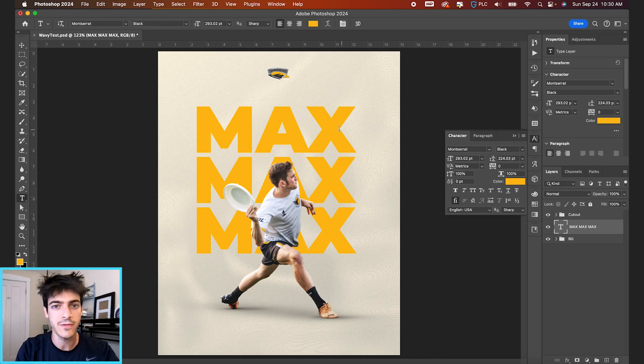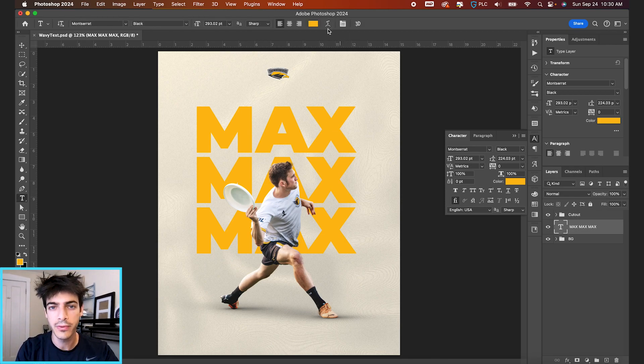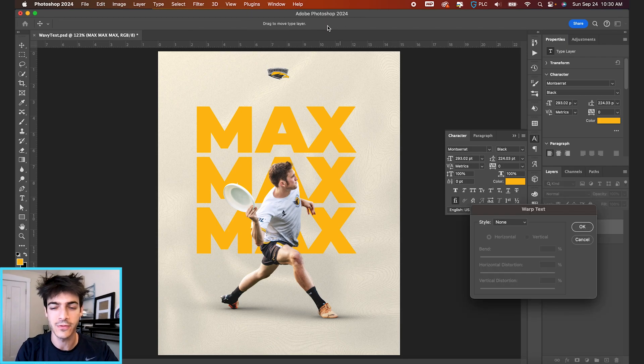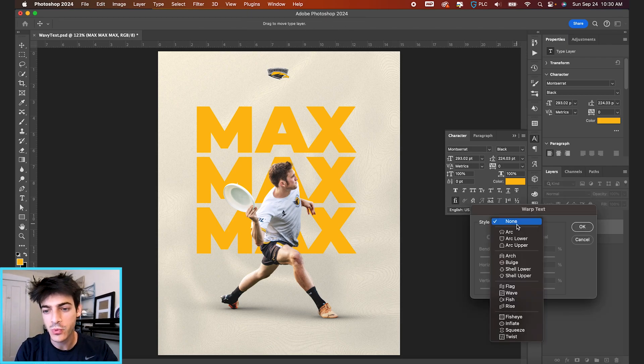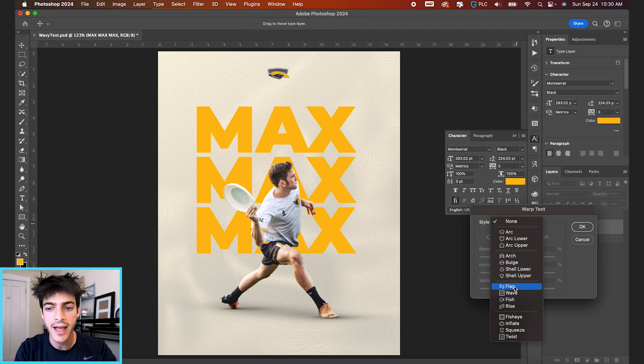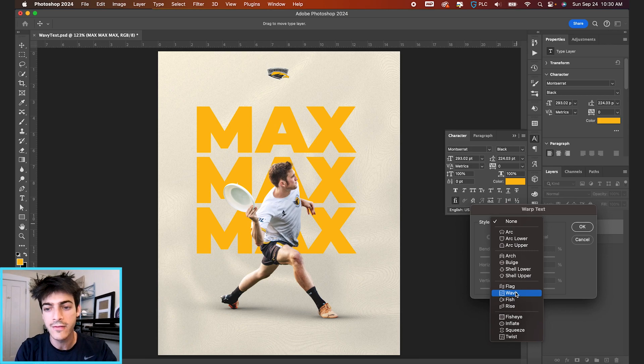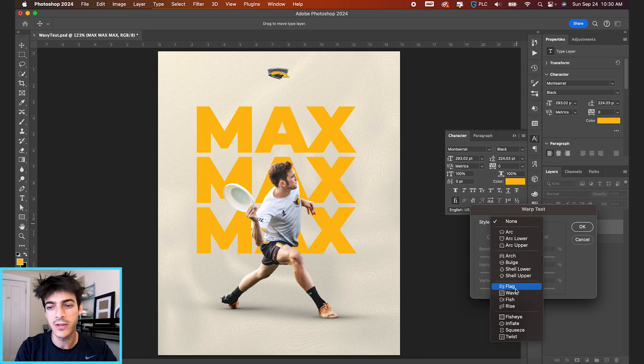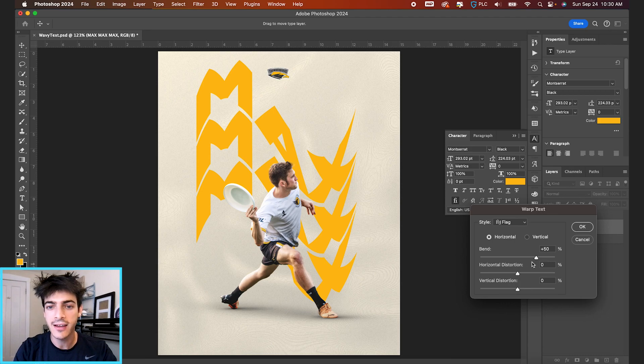Let's hit T again for the type tool. Go up to your warp icon at the top. This is for text warping. And this is the first way we're gonna look at. If you go to like flag or wave or rise, those are probably gonna be your best options. We can start by looking at flag.